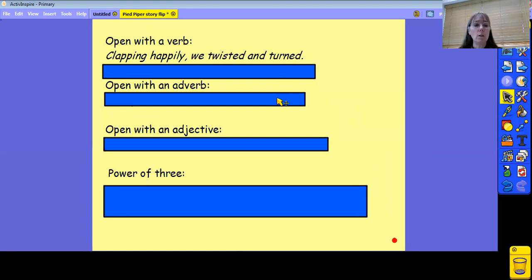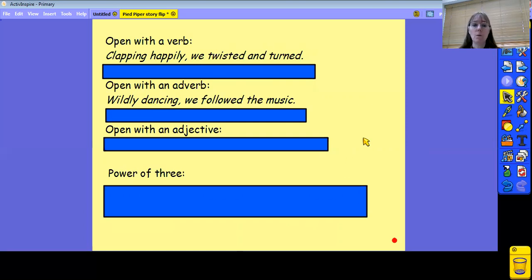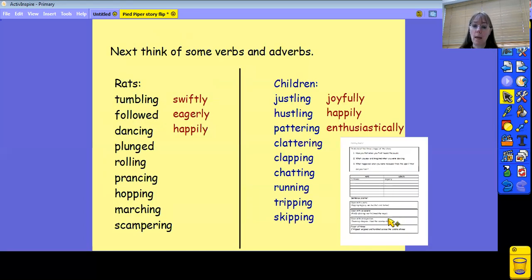The second option is to open with an adverb. So instead of dancing wildly, I've now got wildly dancing, just to vary it a bit. So I've got wildly dancing, we followed the music. Pop the video on pause for a minute and go back to your planning sheet at the bottom here and see if you can write your own version of these sentences, drawing on the verbs and adverbs that you've used so far.